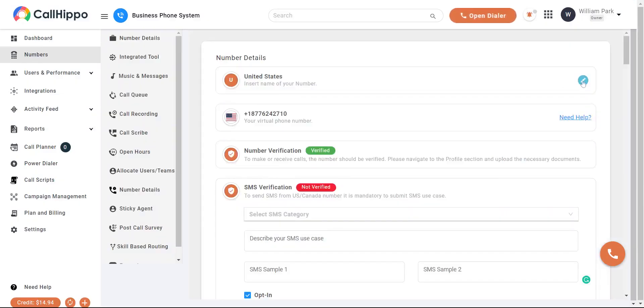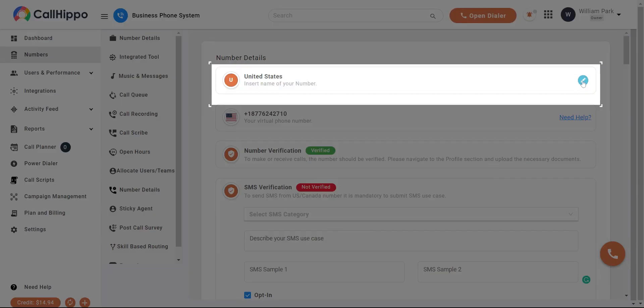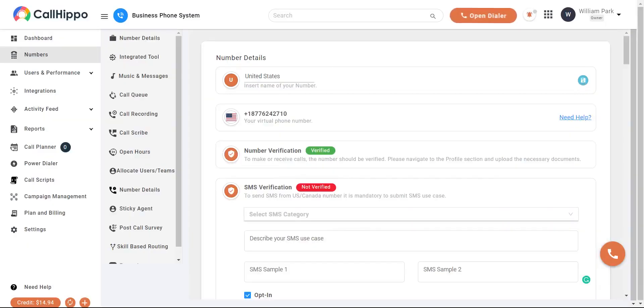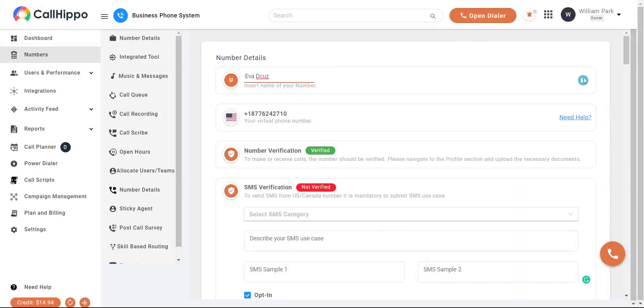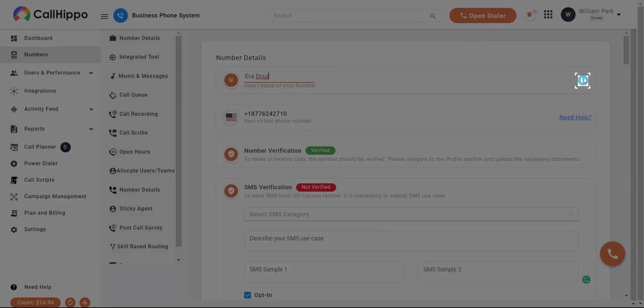After buying the number, you can edit your number details. For example, name your number by clicking on the edit button. And later save it by clicking on the save button.